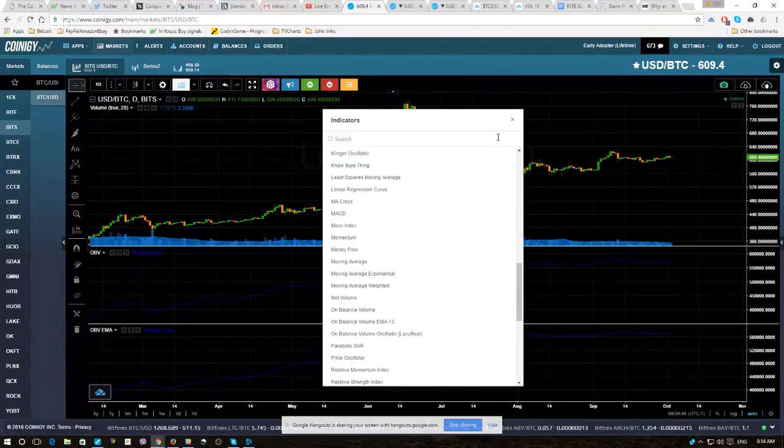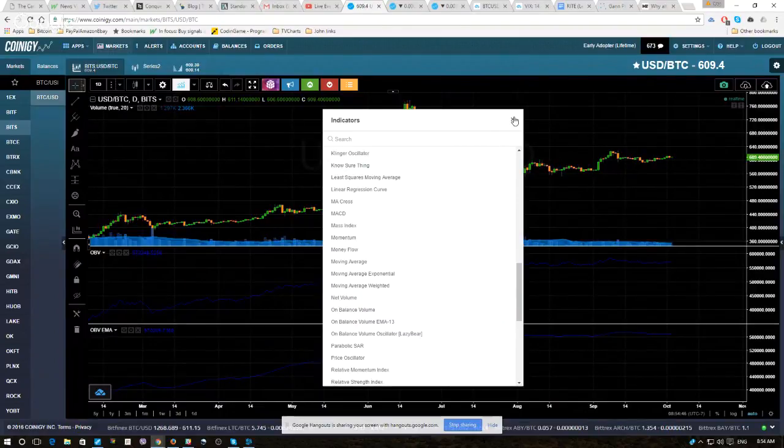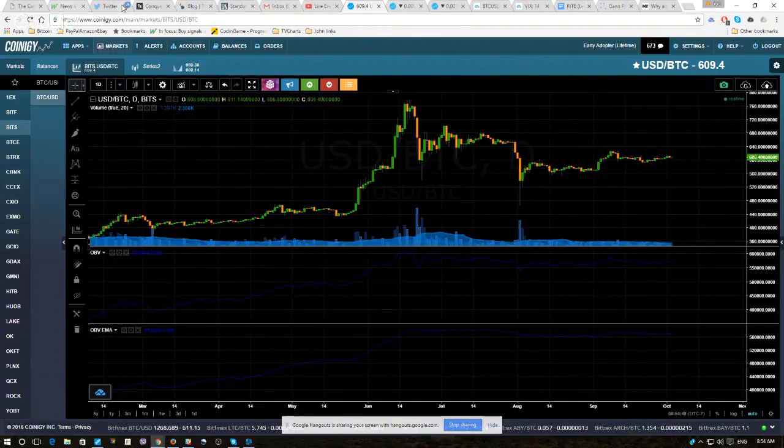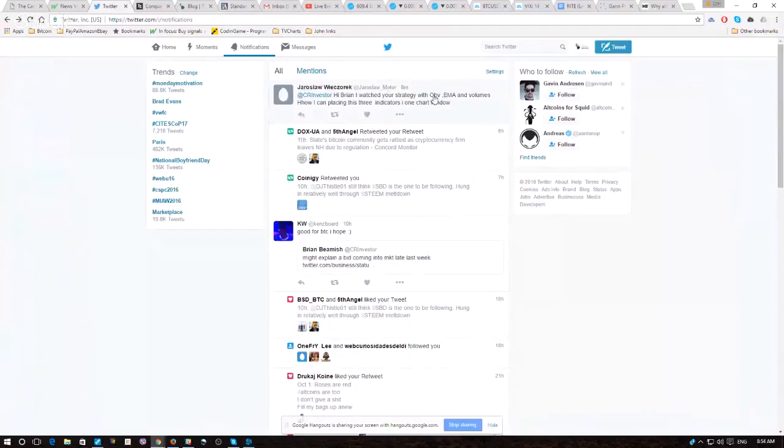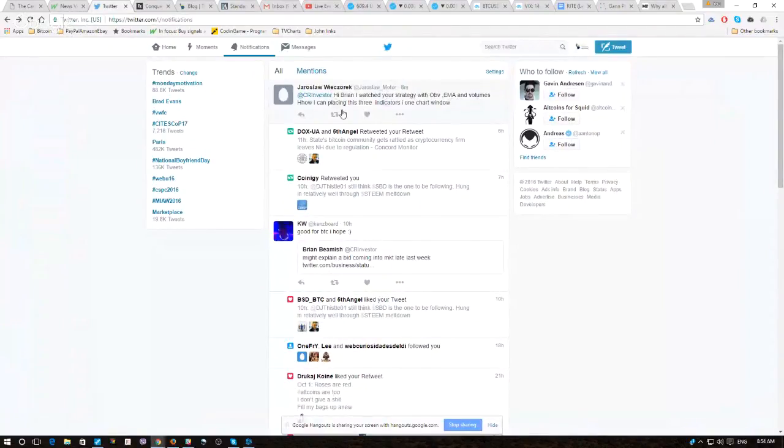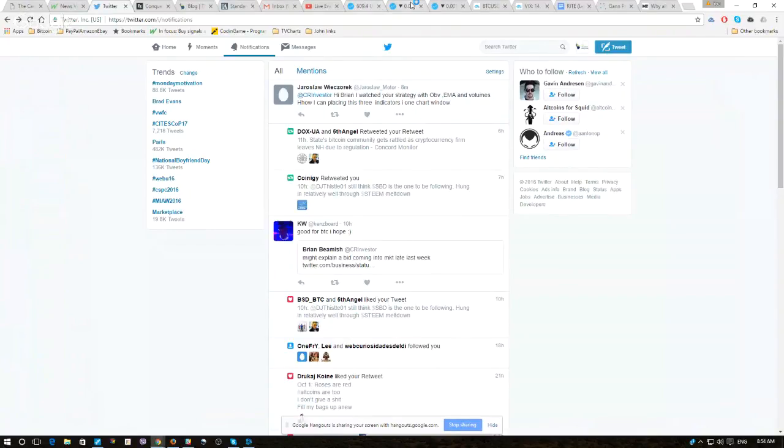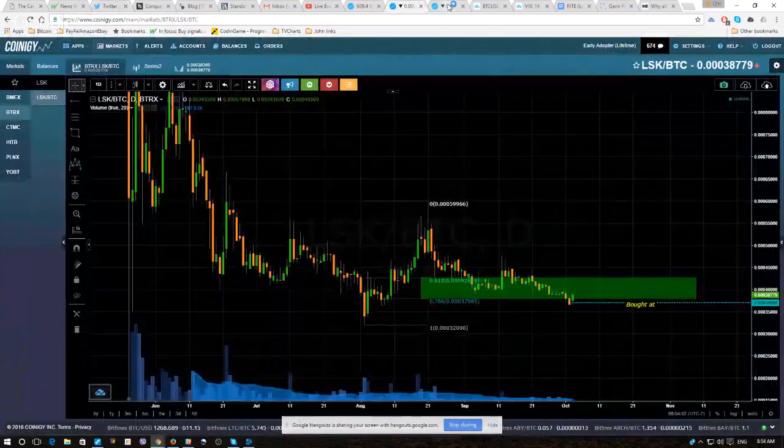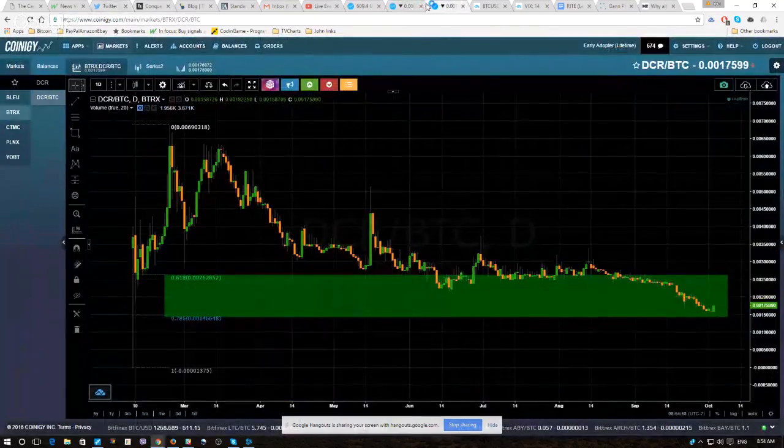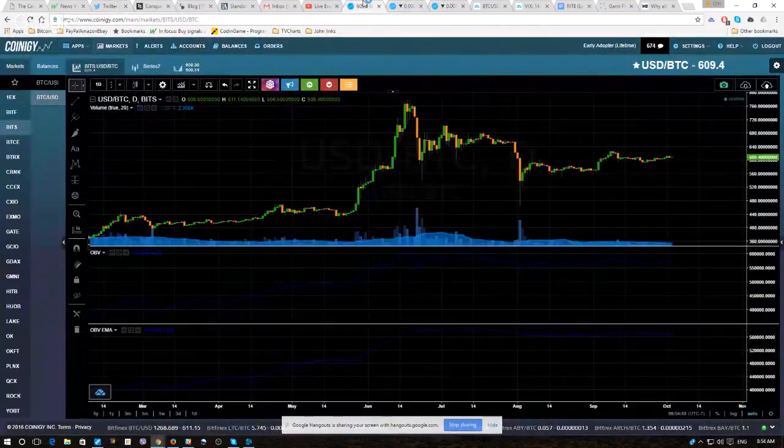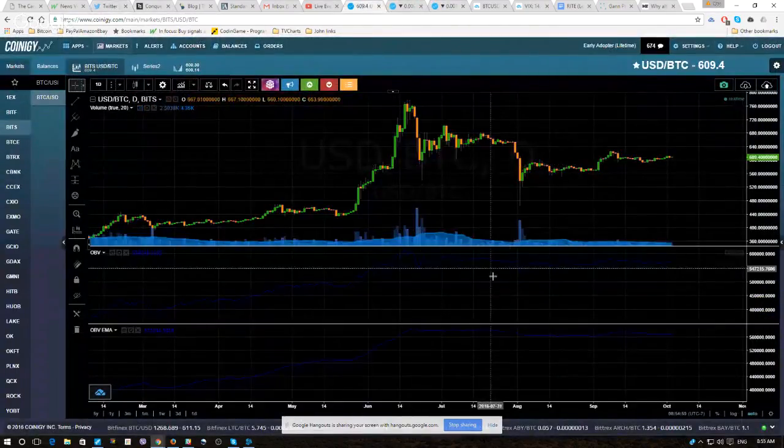So, now we have, and I think this is what this gentleman was asking, OBV, EMA, and volume. How can I place these three indicators on one chart window? So, we have all the desired tools on the chart.